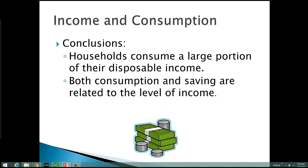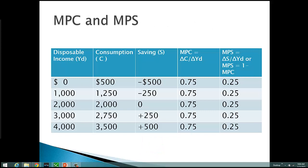So what can we conclude from all this? First, households consume a large portion of their disposable income — if you think back to the graph, there wasn't much difference between disposable income and spending. Second, both consumption and savings are related to the level of income. We're going to take a closer look at that relationship, and I want to show you one more example with some numbers for disposable income, consumption, and savings, and then calculate the MPC and MPS.